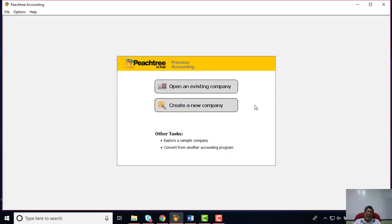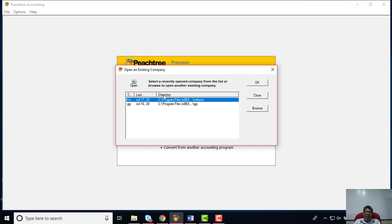Let me explain this particular window. You can see there are two buttons available. Button number one is to open up an existing company. If you have created many companies on your hard disk, you can open one of these companies by clicking 'Open an Existing Company.' When you click it, all the companies you have created under the program will appear according to date schedule — they are saved in the C drive Program Files.